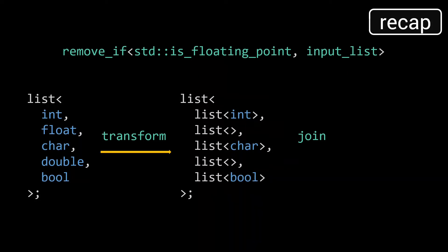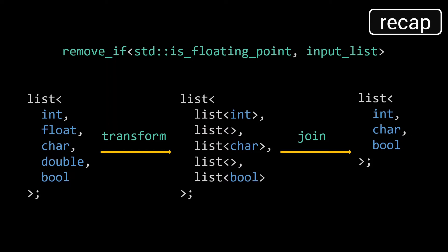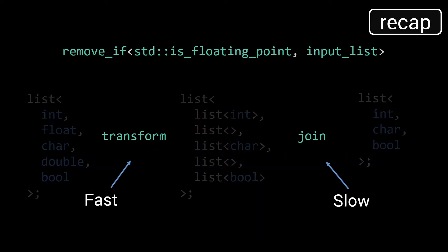We then use a join function to merge all these lists into our final output list, which now contains only the types that did not match the predicate. Upon analyzing this implementation, we found that the transform function was very fast in terms of compilation time, and that the bottleneck was clearly the join function.